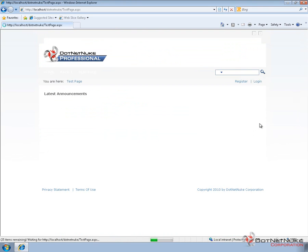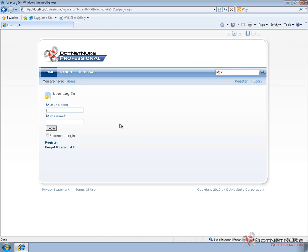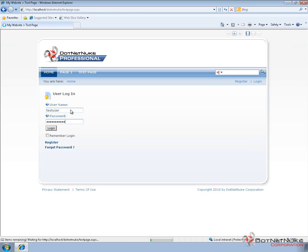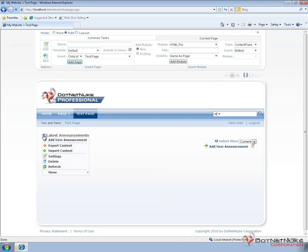Now I'm going to go ahead and navigate back to the Test Page, log out of the website as the administrator, and I'll now log in as that Test User. Now the Test User is part of that Test Role as previously set up. So once again, we're on the Test Page. We have access to the control panel. We have access to the module that's already on the page.